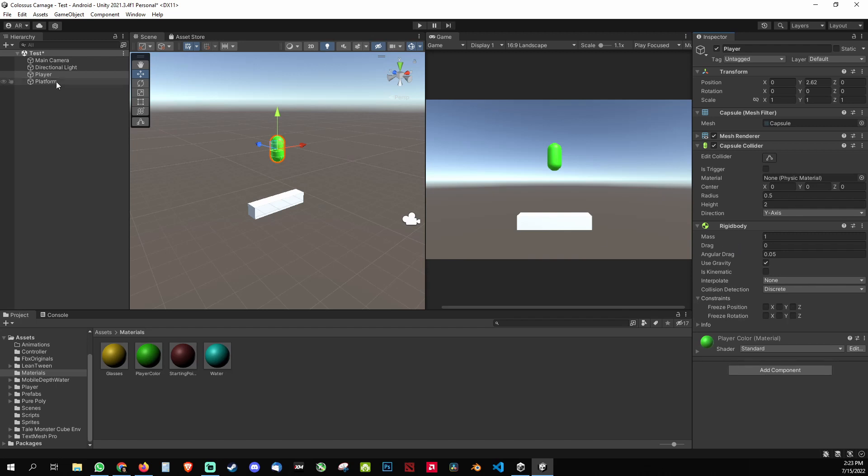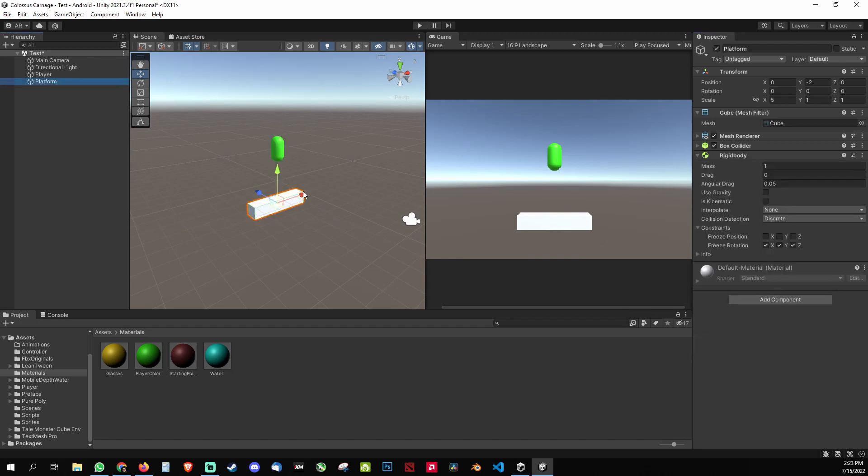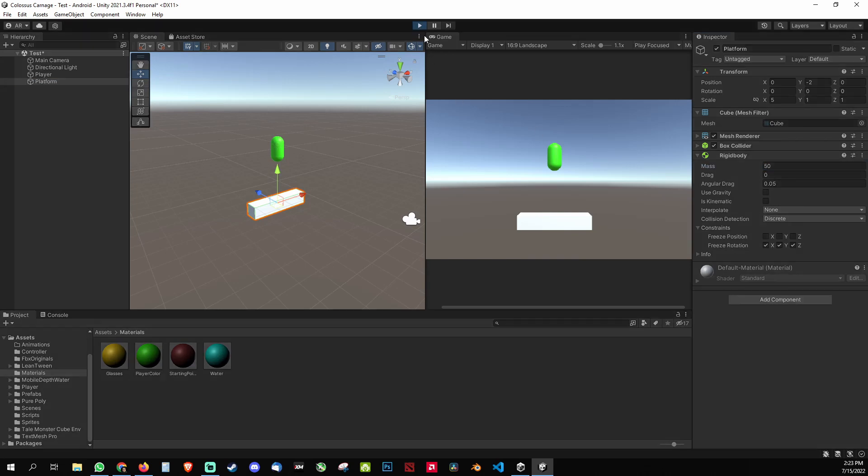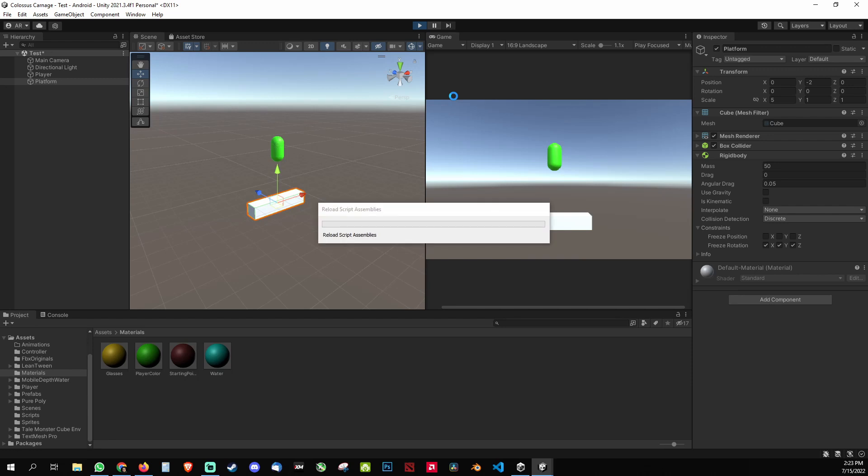So what's gonna happen is you just need to go to your platform and just increase the mass. So if I do like 50, then the platform won't drop even if the player comes from a higher height or if it drops down.